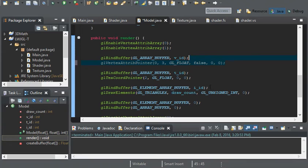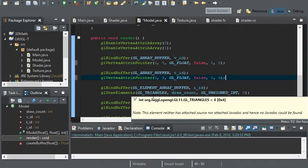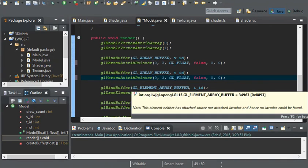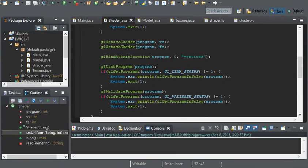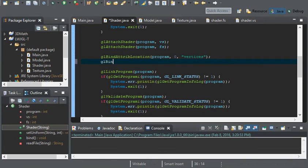For GL.vertexAttribPointer: the index is the attribute location so we set it to zero for our vertices, size to three, type to GL_FLOAT, normalize to false, stride to zero, and the last variable to zero. We copy this and replace GL.texCoordPointer with a second GL.vertexAttribPointer. The only two values we change are the first value set to one for our texture coordinates, and size set to two for our texture coordinates. We then add GL.bindAttribLocation with program and index one, calling it 'textures'.